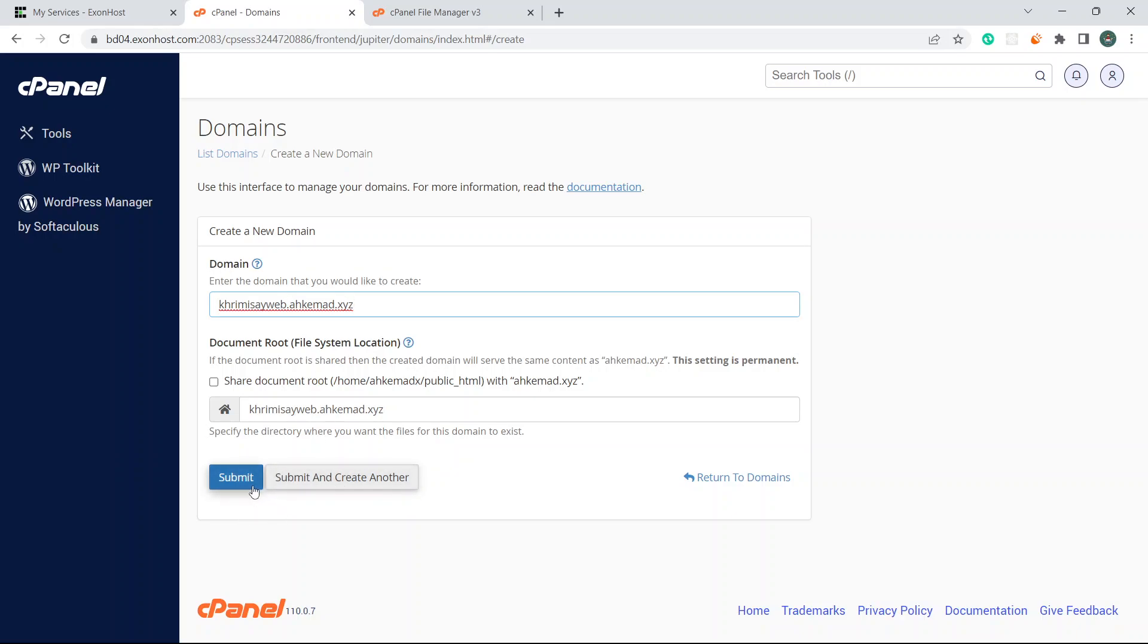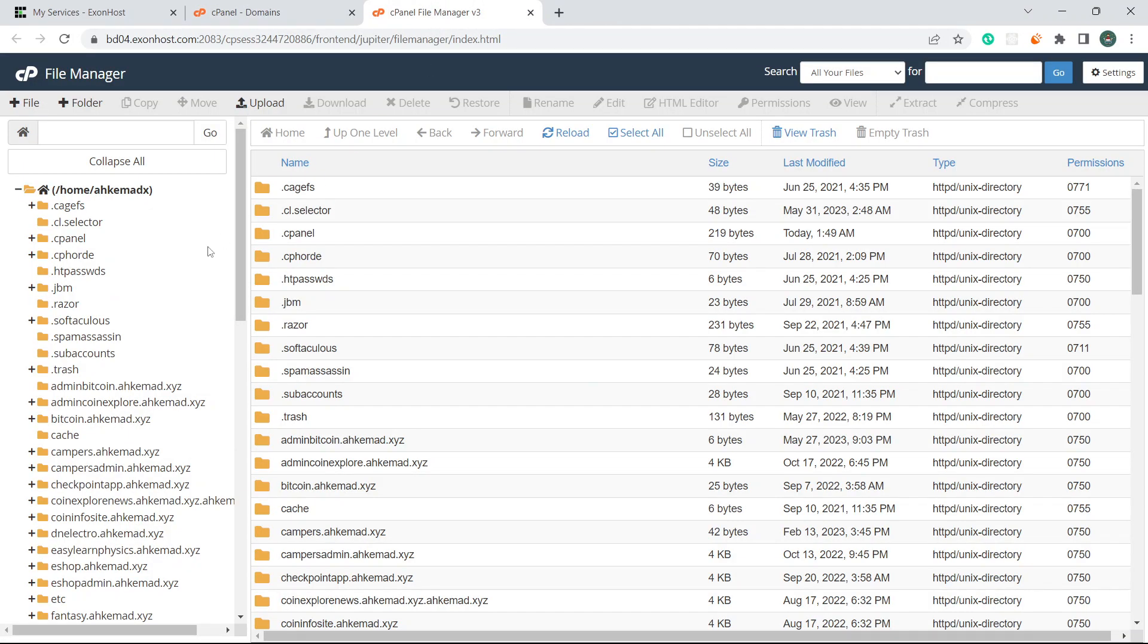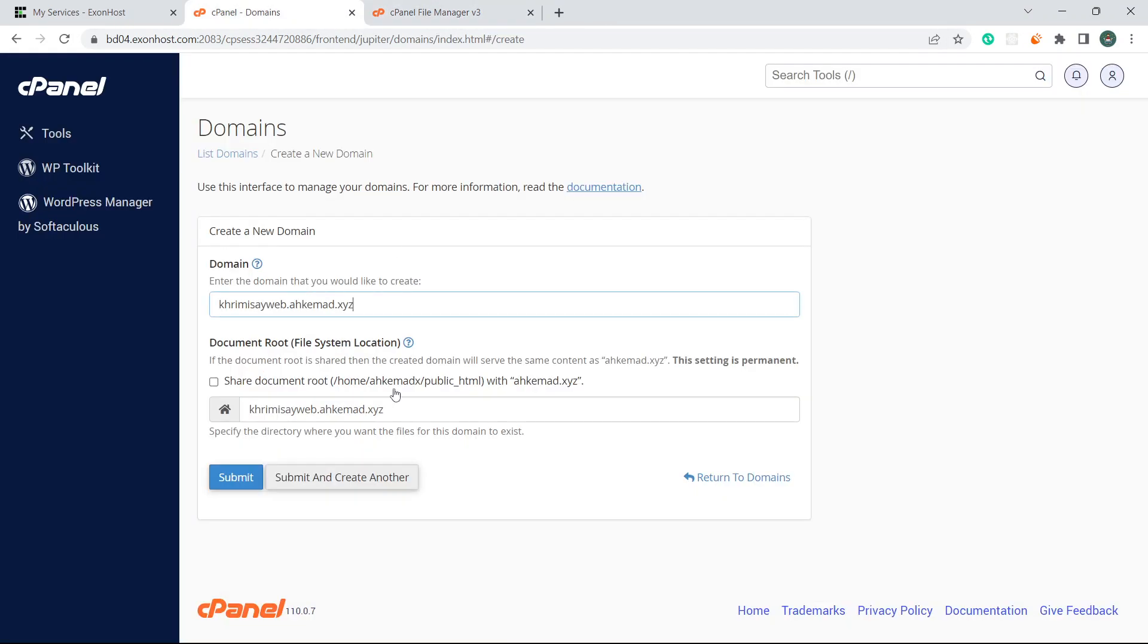Submit and create another - no, I'm just going to submit this one. Share document root - I'm not going to do this in root. If I do this then you'll see it in the root directory.